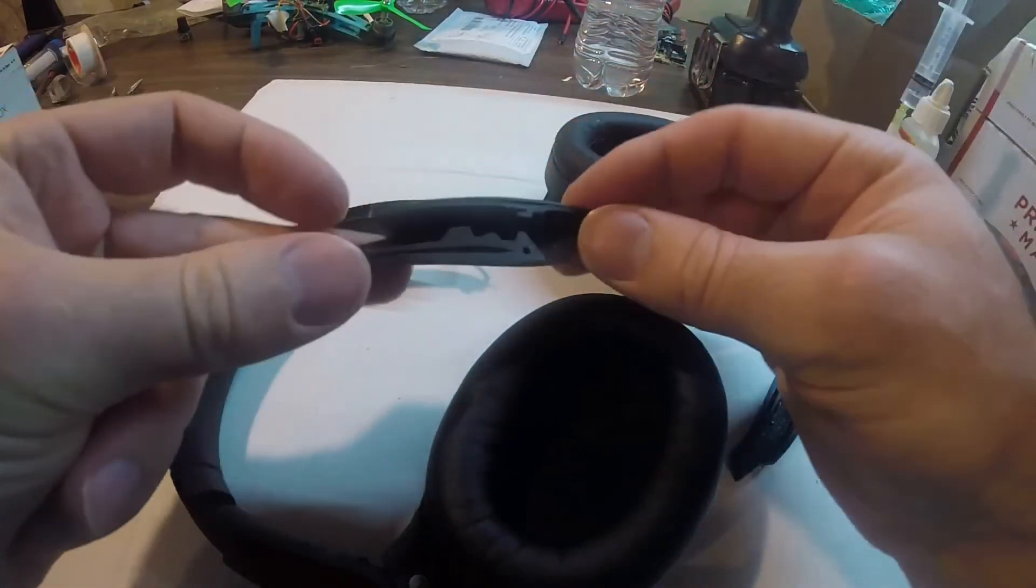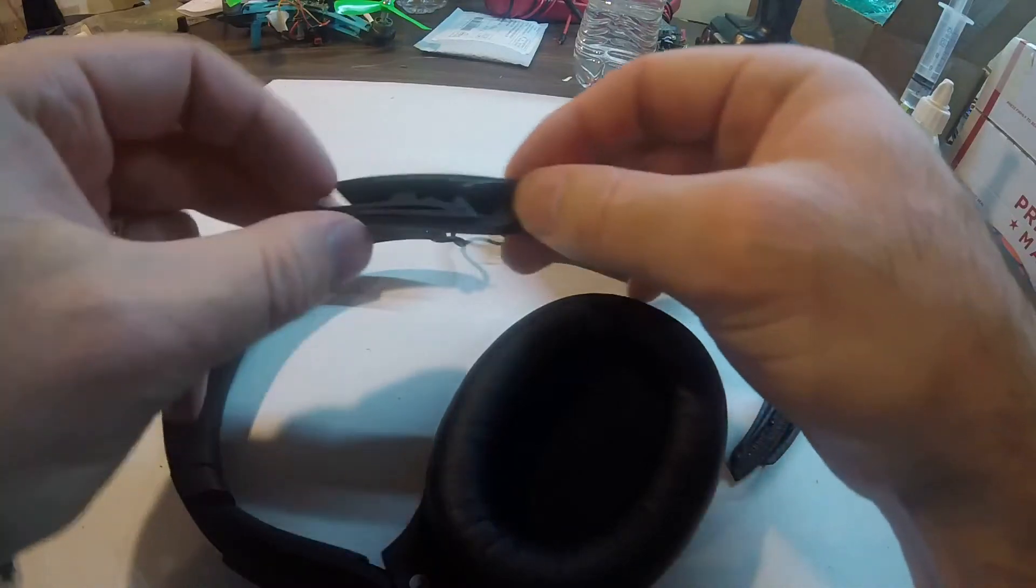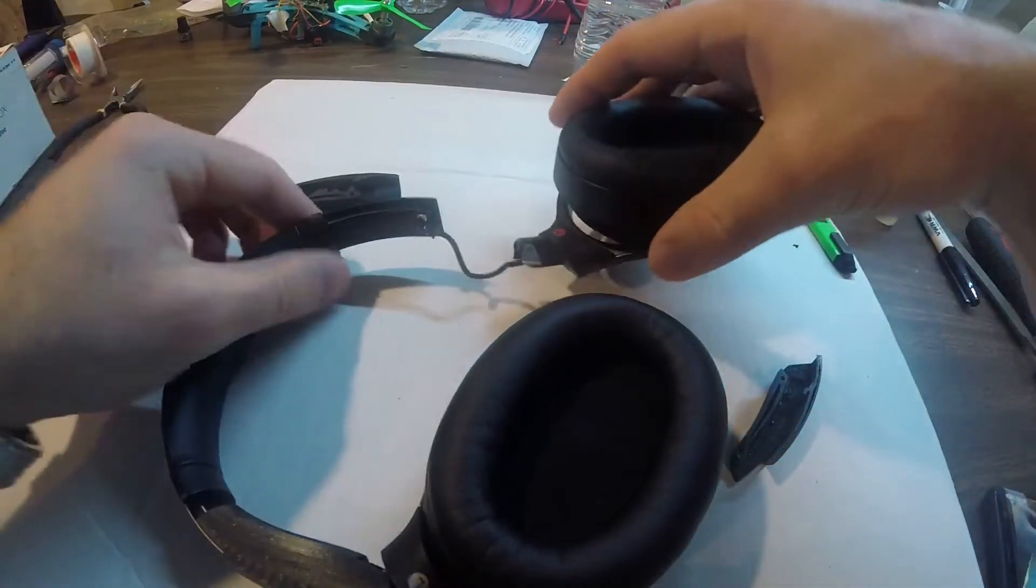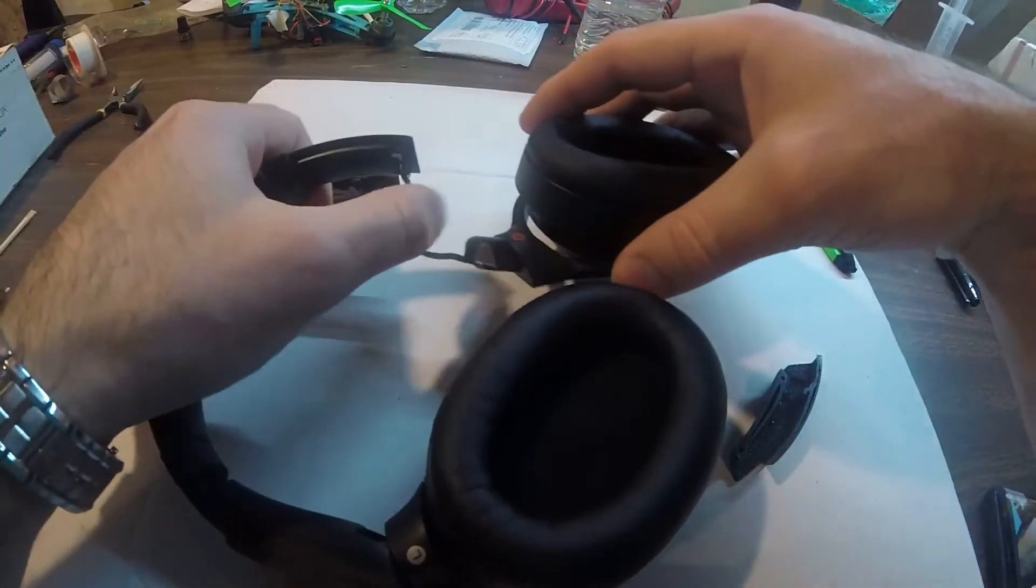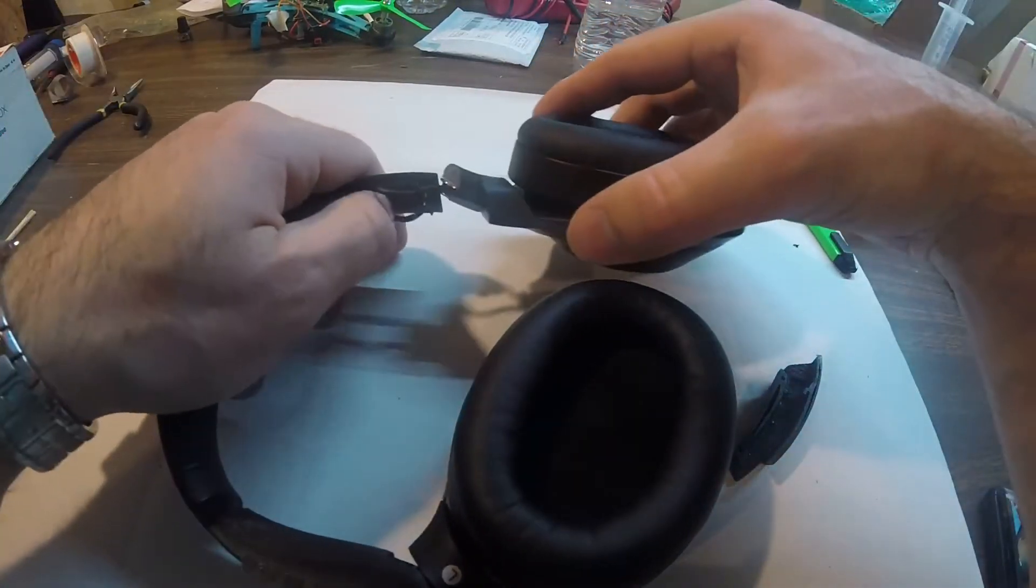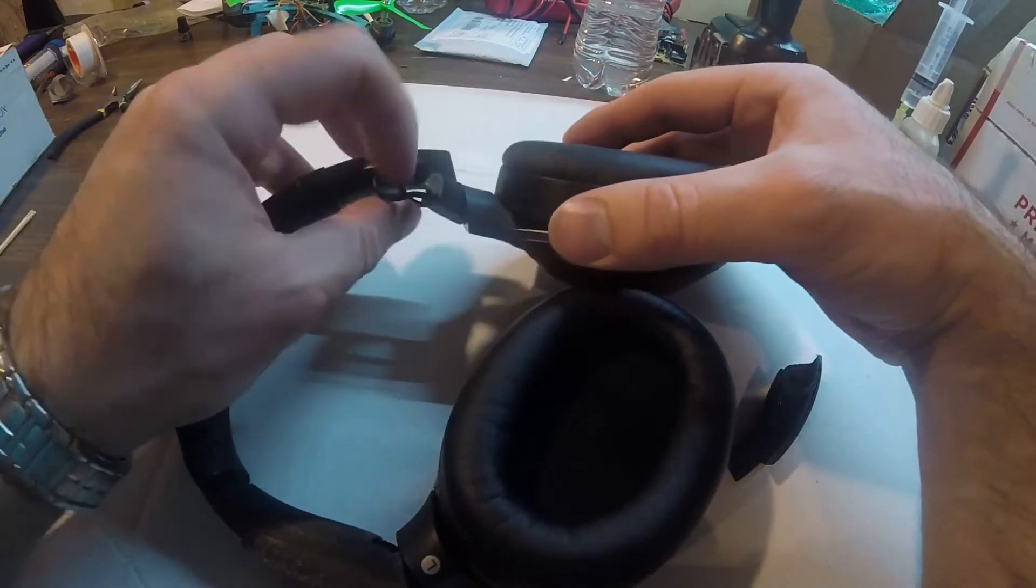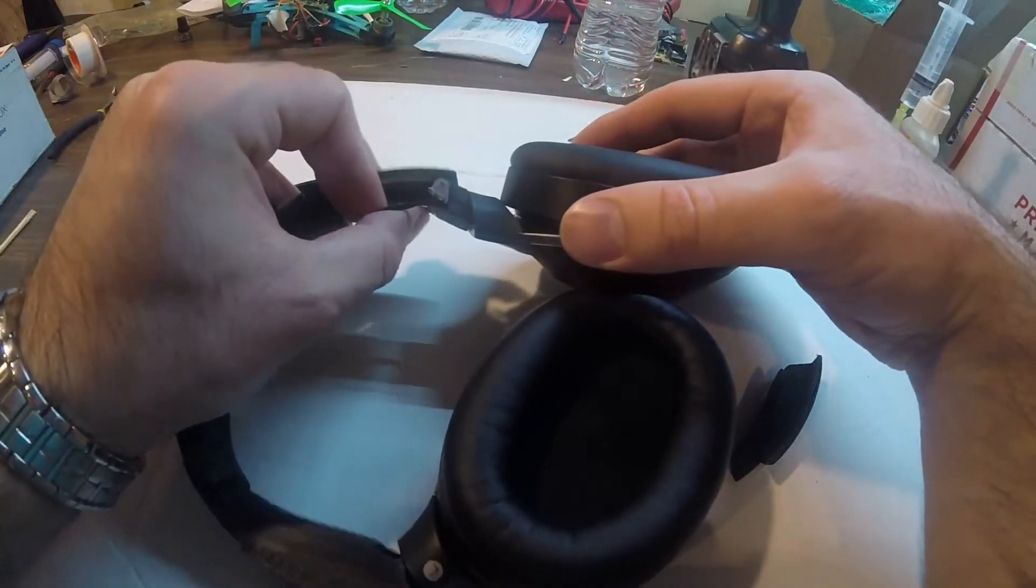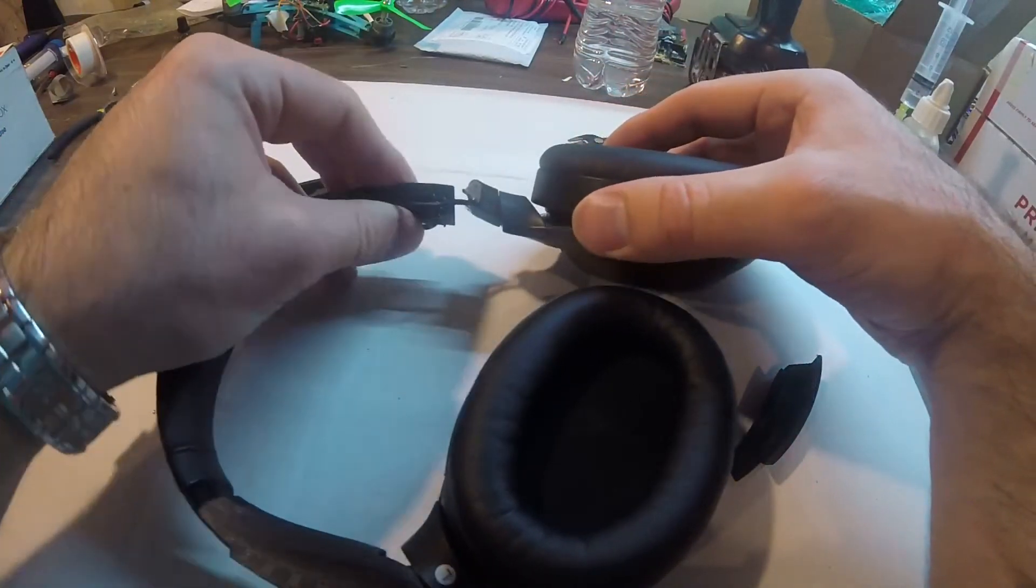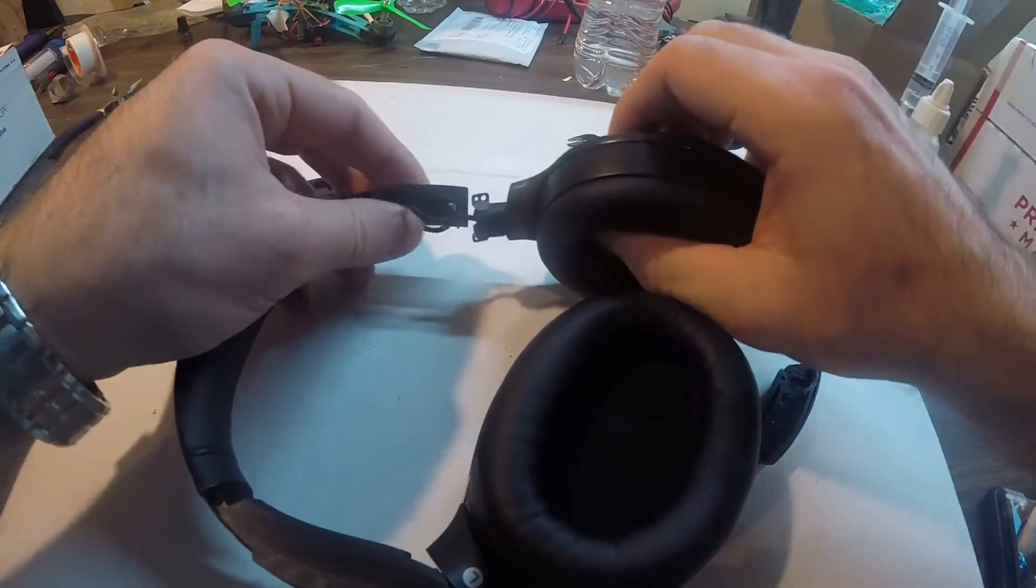It has a notch on it, and then you want to have this cable looped around like this, so it goes flat over there and then comes out right here.